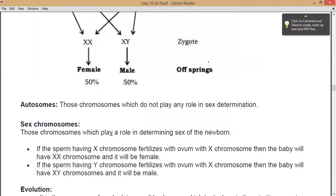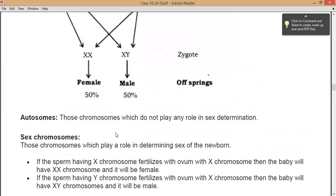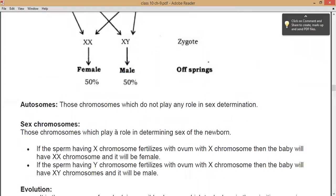Autosomes are those chromosomes which do not play any role in sex determination. Sex chromosomes are those chromosomes which play the role in determining the sex of the newborn. The main difference between autosomes and sex chromosomes is that autosomes do not play a role in sex determination, while sex chromosomes do.